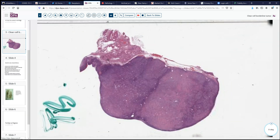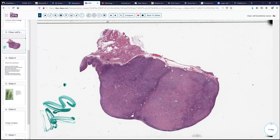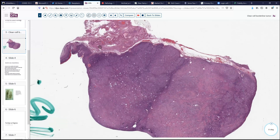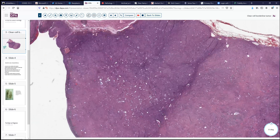Microscopically, we see that this is a fairly firm and solid tumor. At low power, we can see maybe a few clear spaces and some adherent tissue. Pretty much the entire ovarian parenchyma is replaced by this tumor of both solid and small clear spaces.